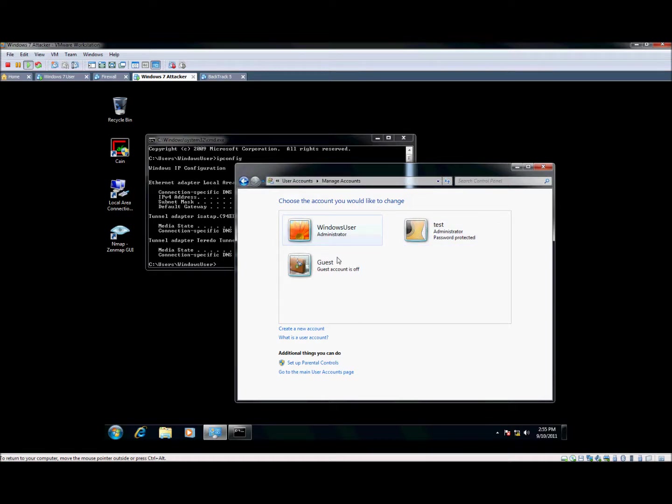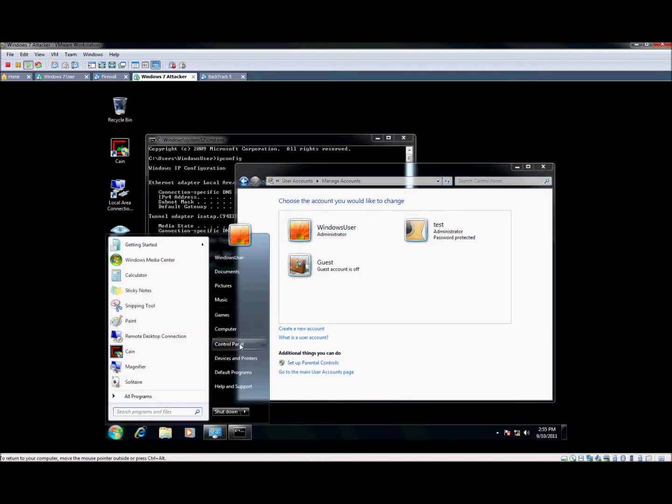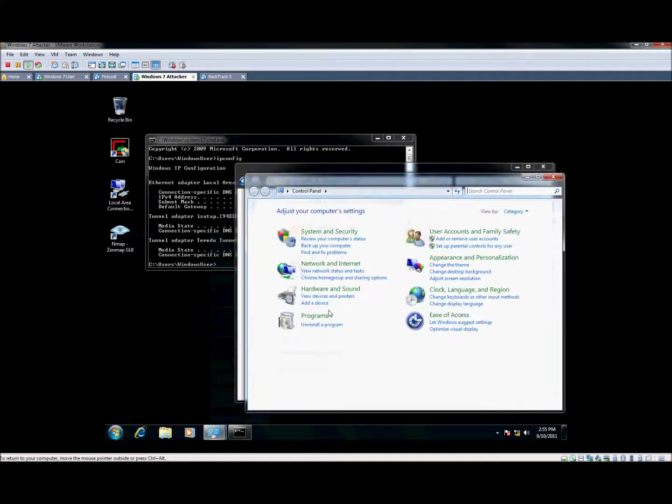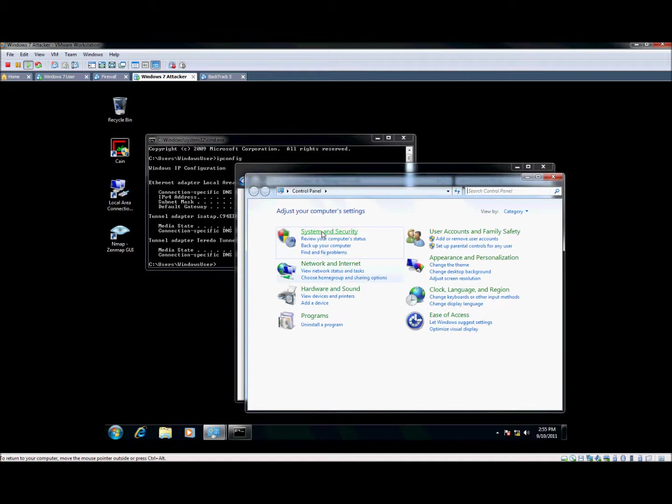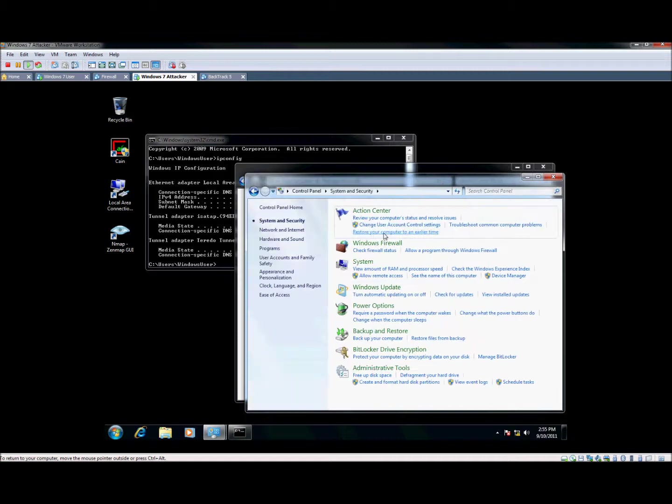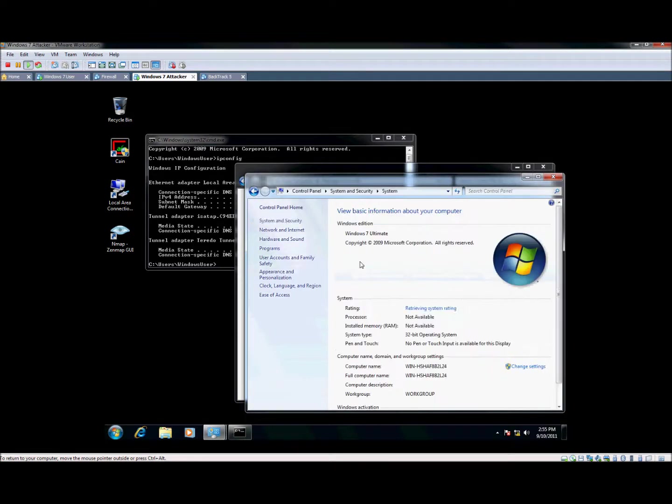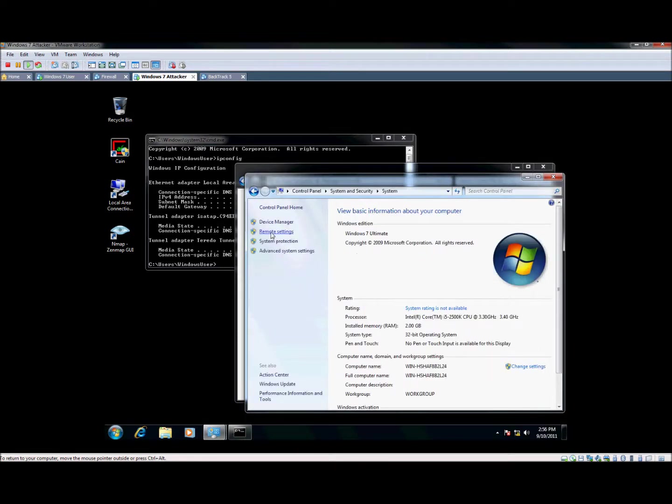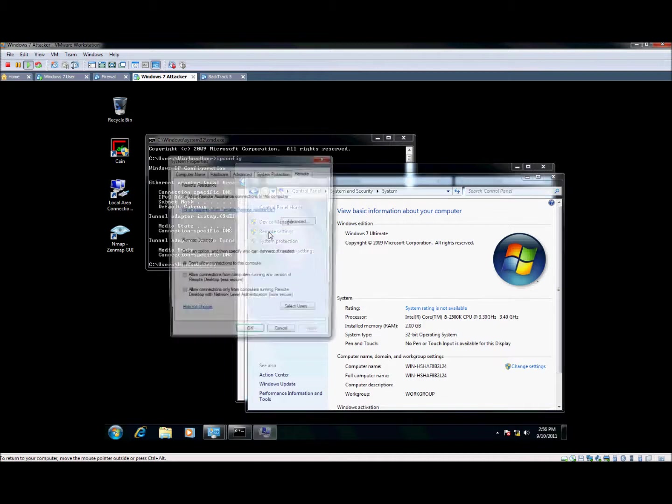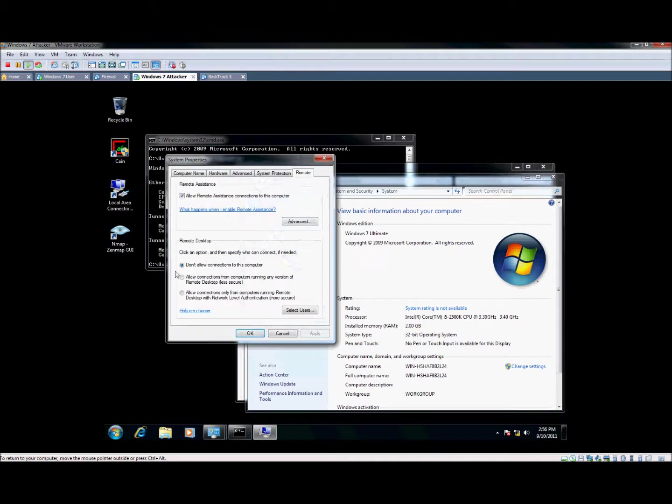After you have created this other account or added a password to your current account, you can come here and go to control panel, then go to system and system again. There's an option for remote settings right here, and this box will come up.